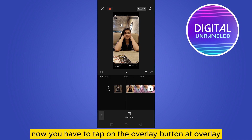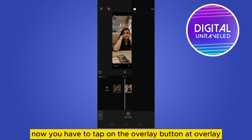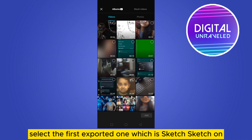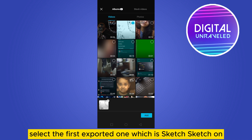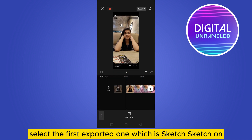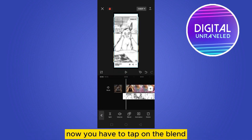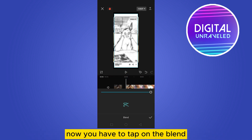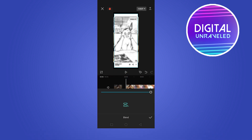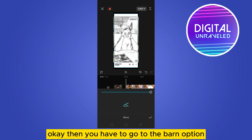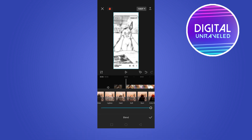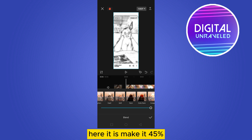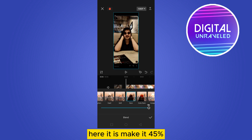After exporting, go back and delete all the effects. Now tap on the Overlay button, then Add Overlay, and select the first exported one — which is the sketch. Tap on Blend, then go to the Burn option and make it 45%.